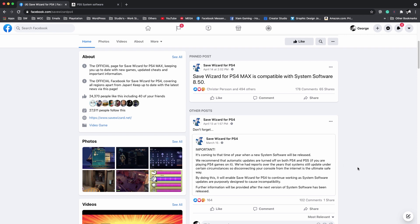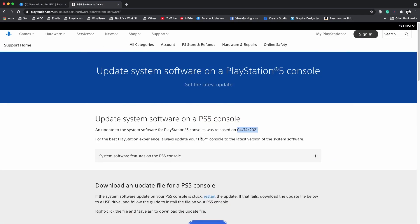So if you come over here you guys can see right here, they had a system software update and I know it has to do mostly with external hard drives and stuff like that.